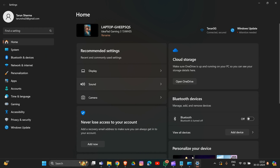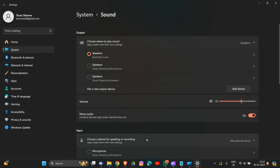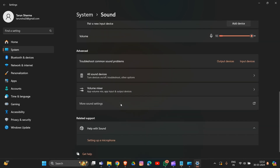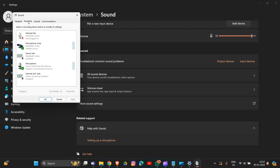In Settings, go to System, then go to Sound and scroll down to More Sound Settings and click on it. In this section, go to the Recording tab. In the Recording tab, identify your Razer headset mic in the list of recording devices, then right-click on your headset mic and set it as the default device. Check the audio input level to ensure proper functionality.